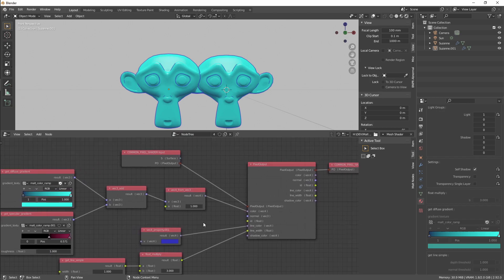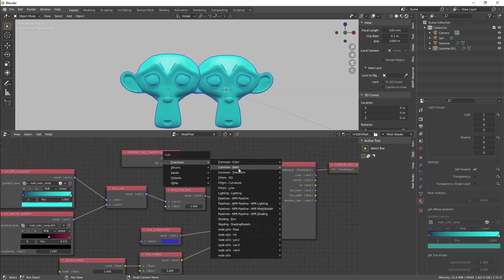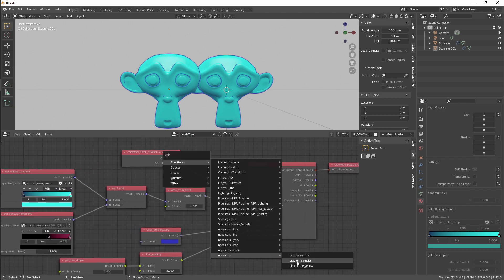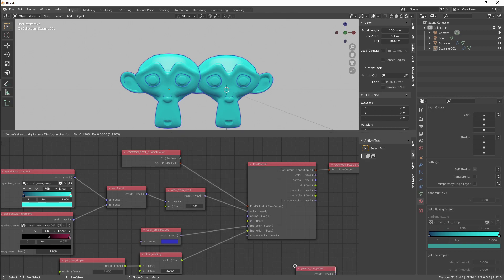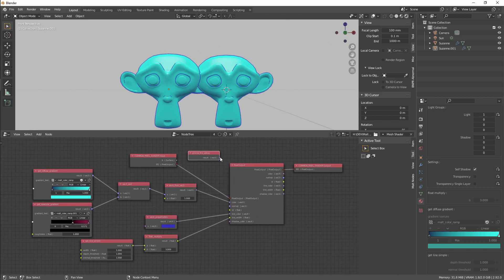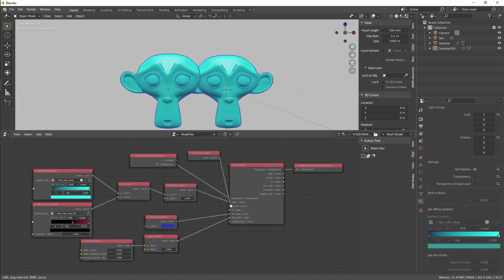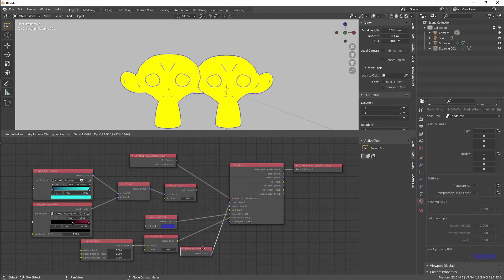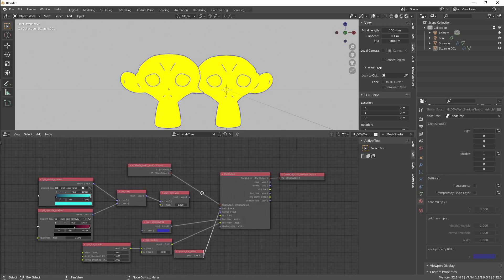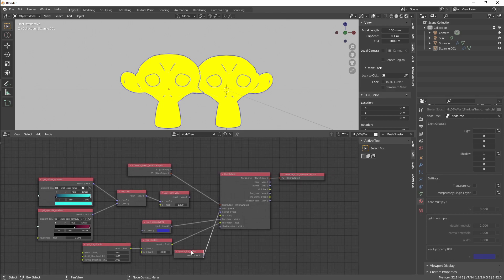Right now we go to Functions, Node Utils, here is our custom node, and here it is. It's that easy. So yeah, that's it for now. Thank you for watching. There's still a lot of work to be done.